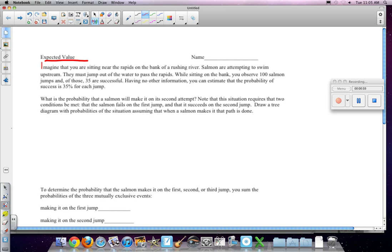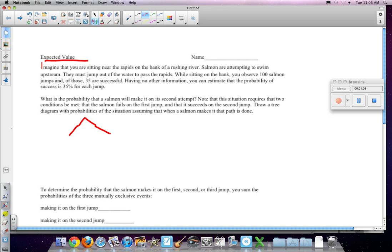So here's the first situation. Imagine you're sitting on the rapids bank of a rushing river, and salmon are attempting to swim upstream. They must jump out of the water and pass the rapids. I'll let you finish reading it. What's the probability that the salmon will make it on the second attempt? Note the situation requires that two conditions be met. The salmon fails on the first jump and succeeds on the second jump. Let's draw a tree diagram with the probabilities of each situation, assuming that the salmon makes it, the path is done. So in other words, we've got our first tree. The fish tries the first time, right?